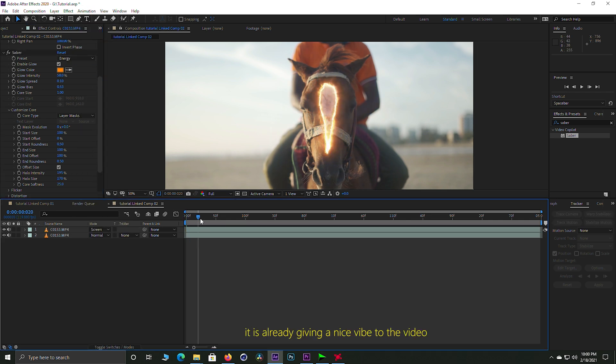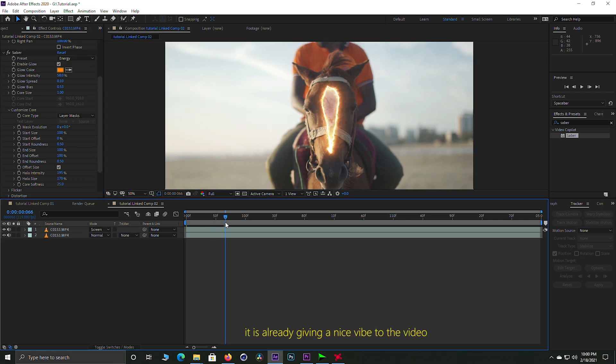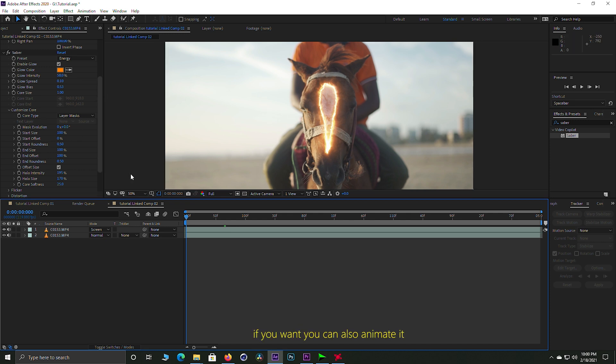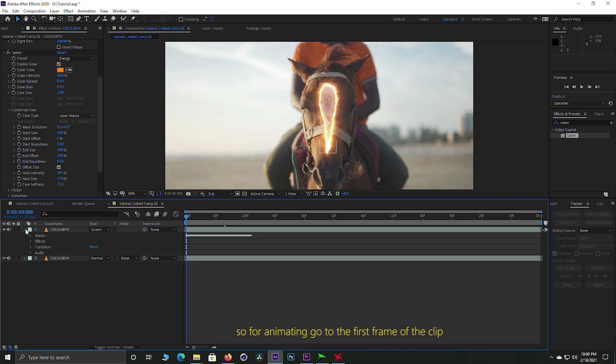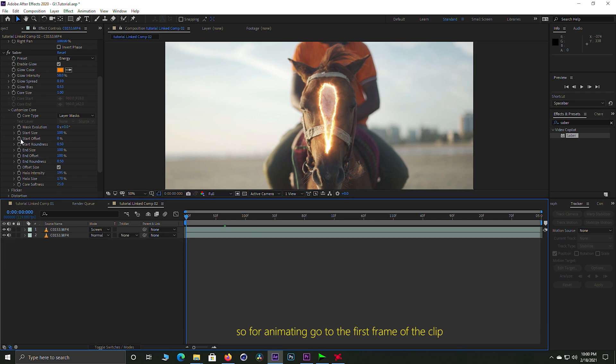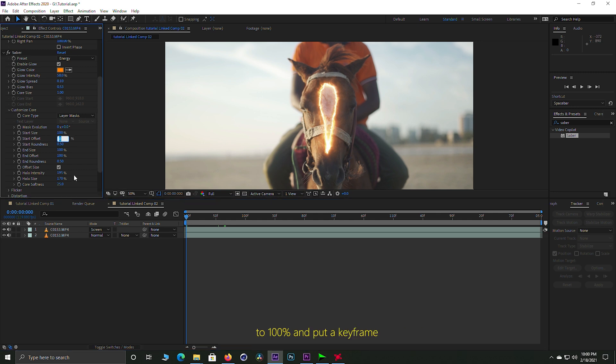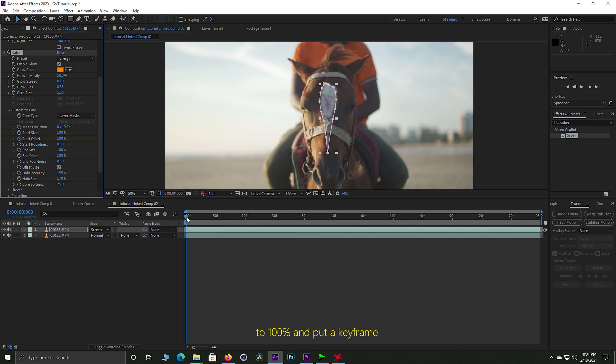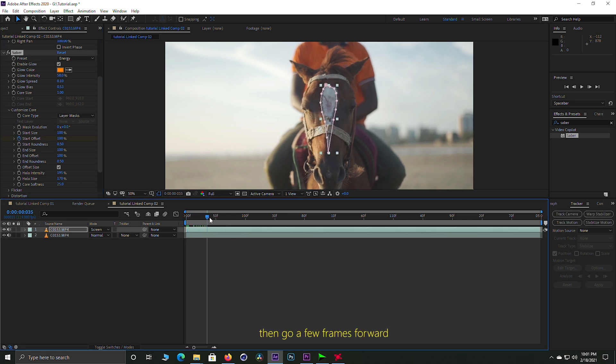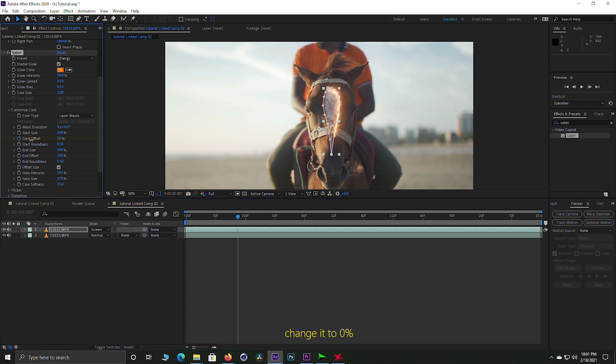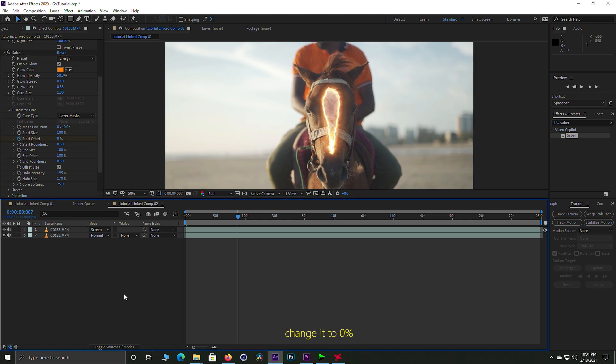Now we have the video, so we will animate it. We will add to this clip, go to the frame and set the start offset to 100%. Give it a few frames and then it will be 0%. Yes, you are done.